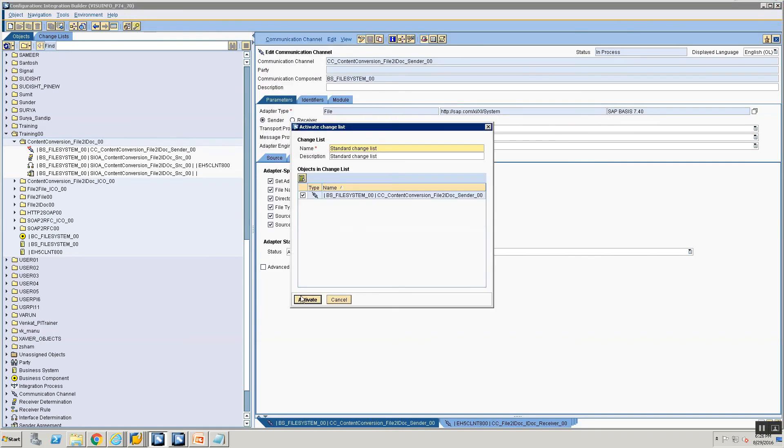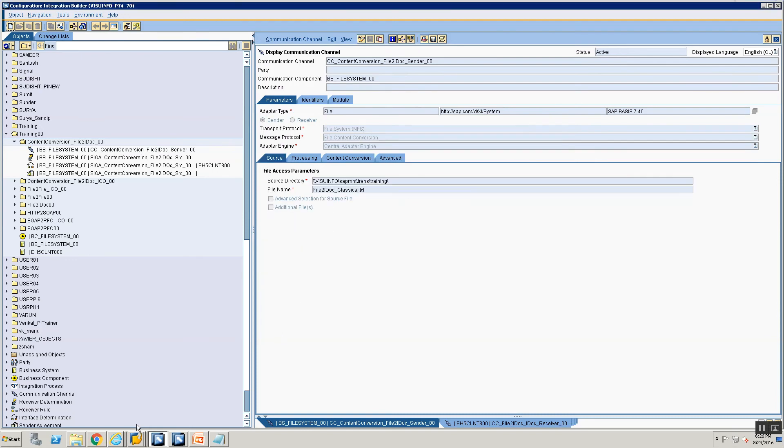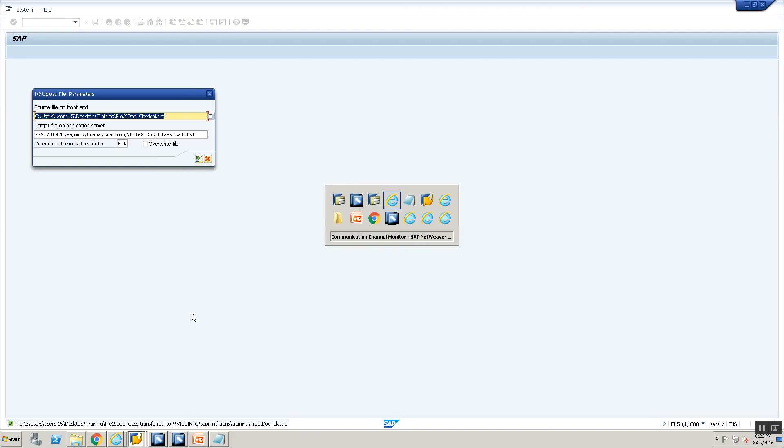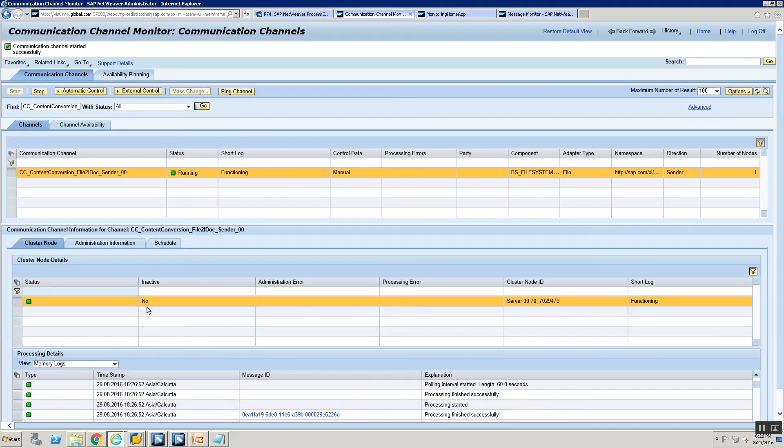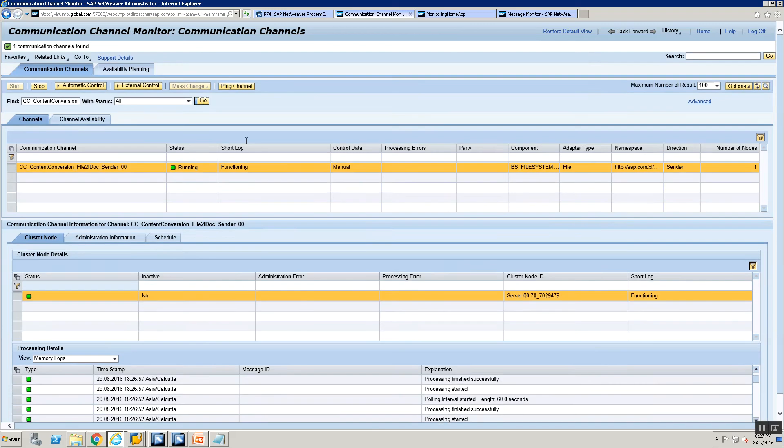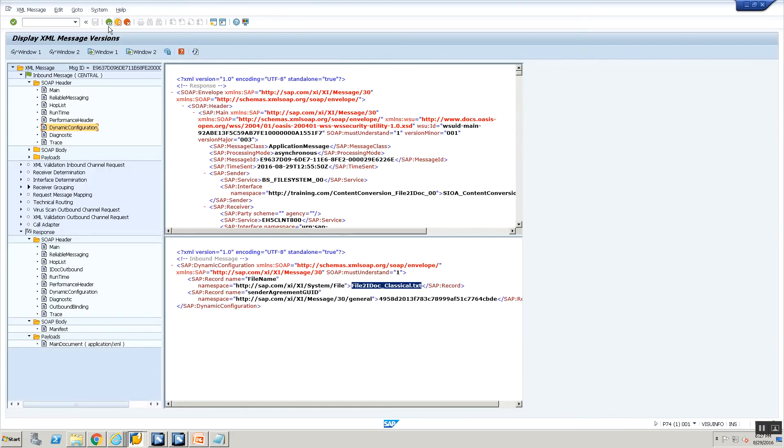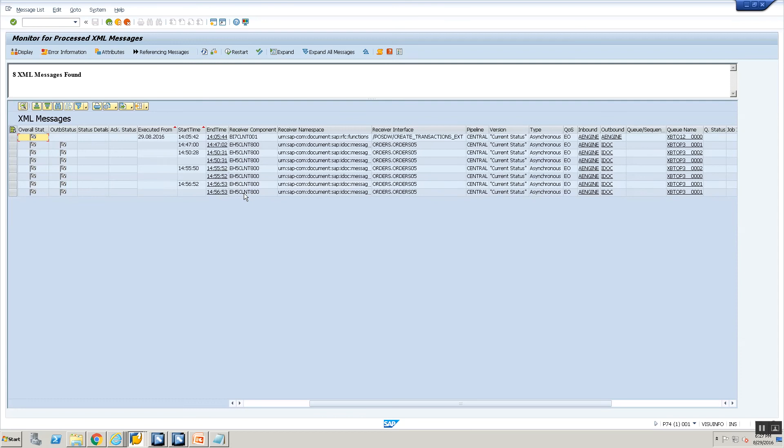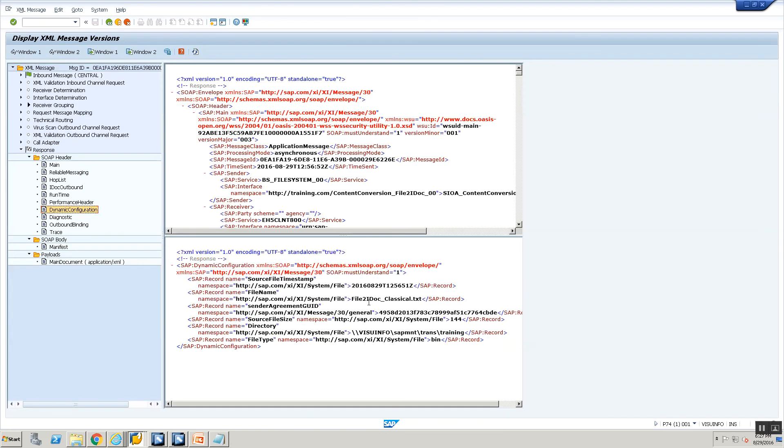And once I activate the channel, let's go and upload the file again. I've uploaded the file. And now I'm going to go in just to speed things up, stop my channel, start my channel. So now my message should get processed. And I go into SXMB_MONI again. I refresh. And now when I go into SXMB_MONI and refresh, now if I go to dynamic configuration, you can see everything.